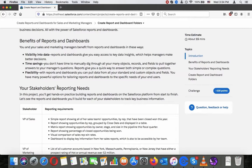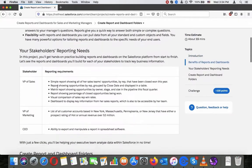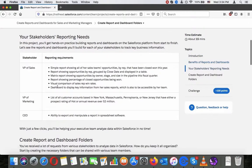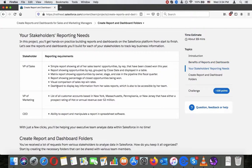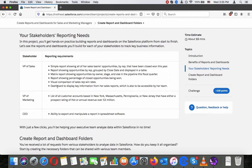Your stakeholders' reporting needs. In this project you will get hands-on practice building reports and dashboards on the Salesforce platform from start to finish. Let's see the reports and dashboards you build for each of your stakeholders to track key business information.